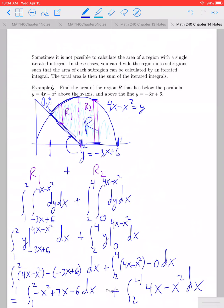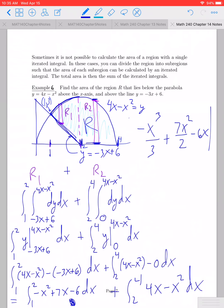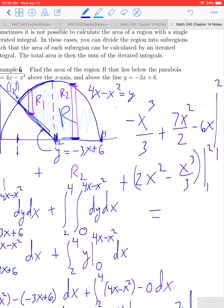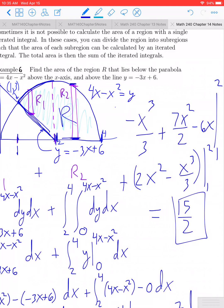For the first integral, the anti-derivative is negative x cubed over 3 plus 7x squared over 2 minus 6x, evaluated from 1 to 2. For the second integral, the anti-derivative of 4x is 2x squared and the anti-derivative of x squared is negative x cubed over 3, evaluated from 2 to 4. I'll leave the computation to you as a calculus 1 exercise, but if you work it all out, the total area of the two regions combined is 15 halves.